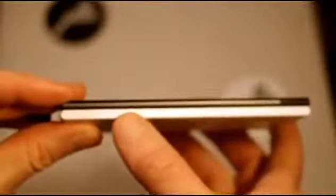Moving around to the bottom, we have two speaker grills there. And to the other side, we've got the clean edge there.